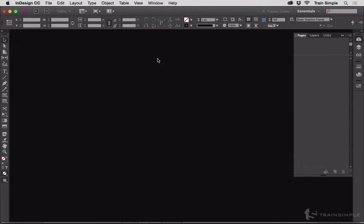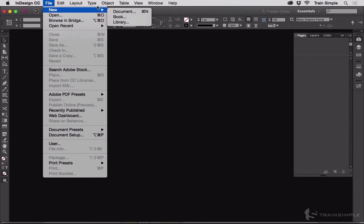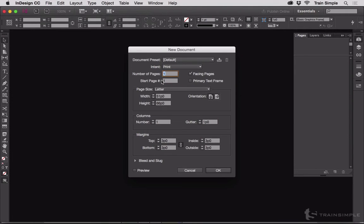An extraordinarily common question I hear is: how do I start a document on a left-hand page? That used to require a bit of a workaround, but it's very simple. Watch — File > New Document. See this field here: Start Page Number. Put in an even number — two — and hit OK.